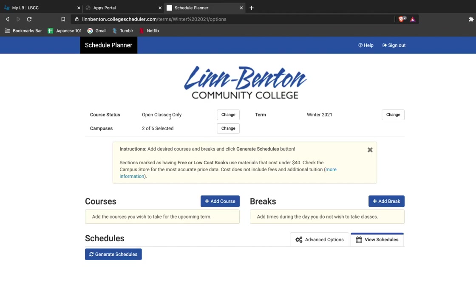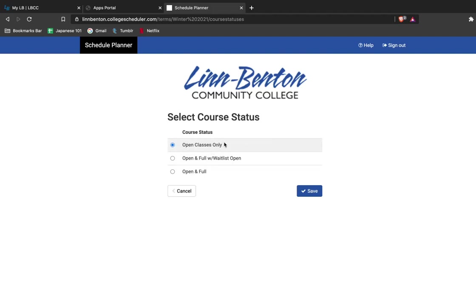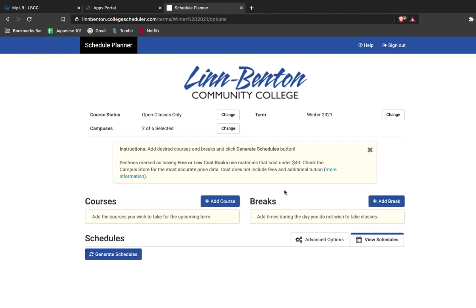I also see that I'm selecting open classes only. I can also change this to see classes that have a waitlist available or classes that are also full just to see all of my options. I'm pretty happy with only seeing classes that have available seats in them on my schedule, so I'm going to say save.